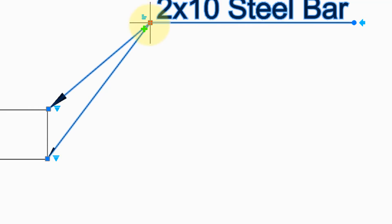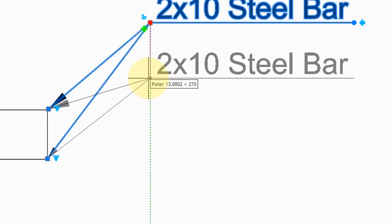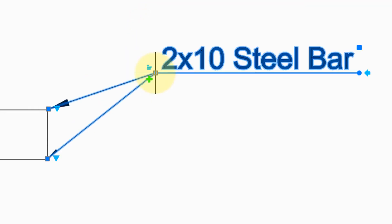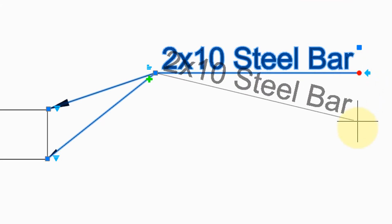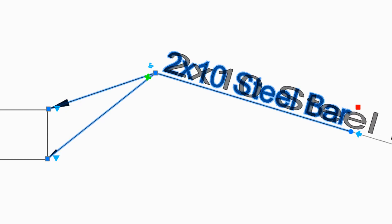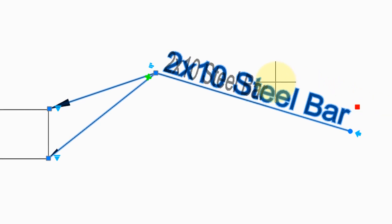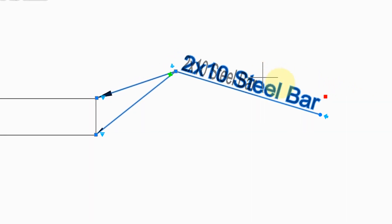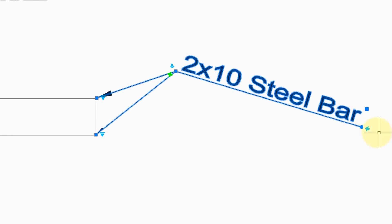This square grip relocates the landing line relative to the leader lines. The circle grip changes the angle of the leader line. This square grip changes the length of the text. So you can make it narrower to squeeze into tight locations or spread it out.